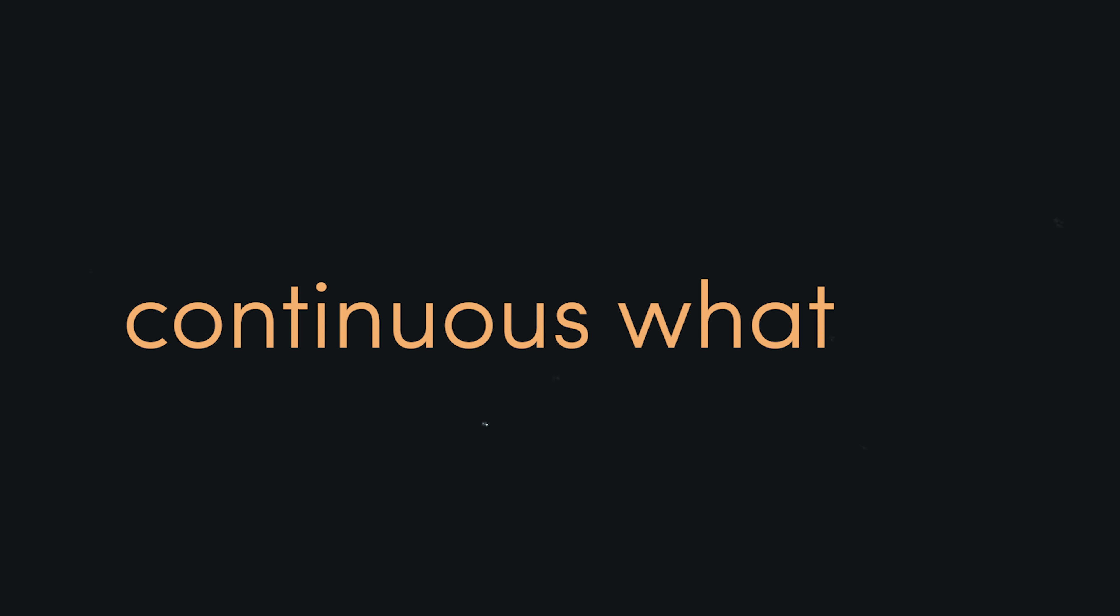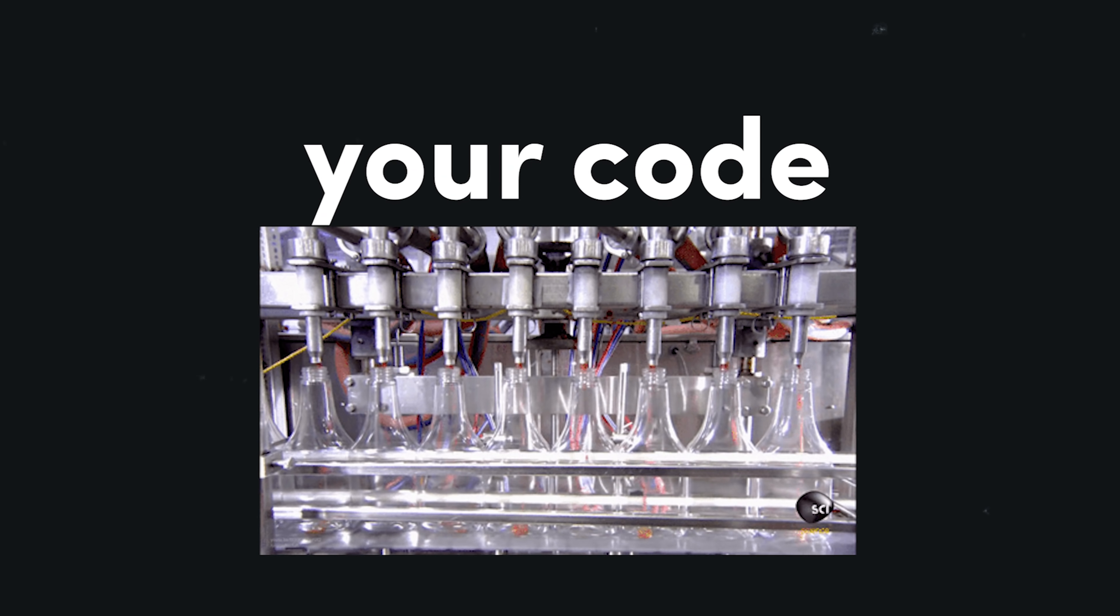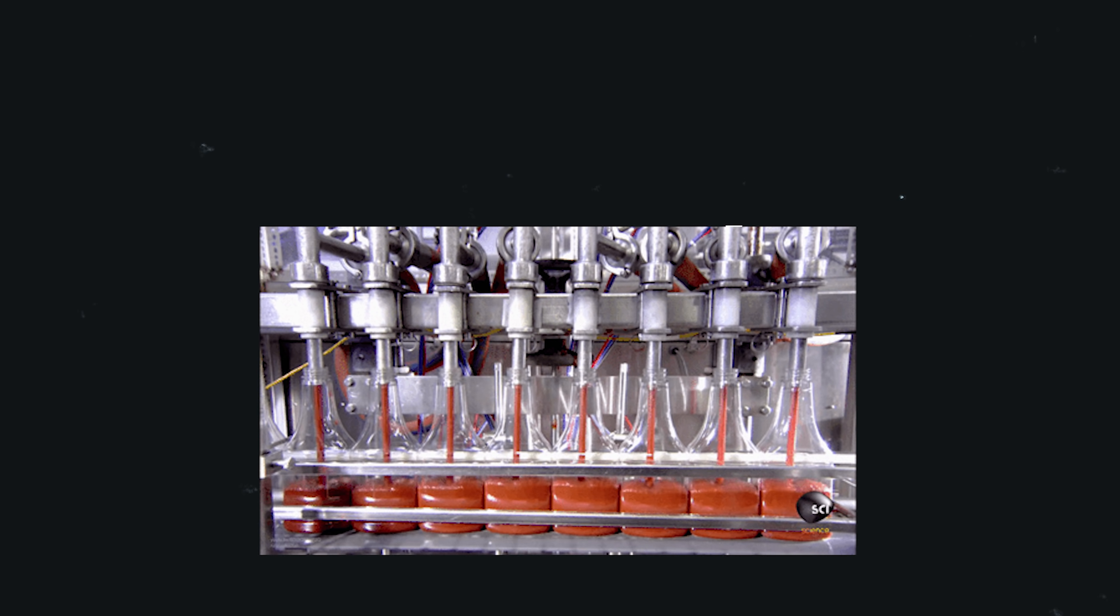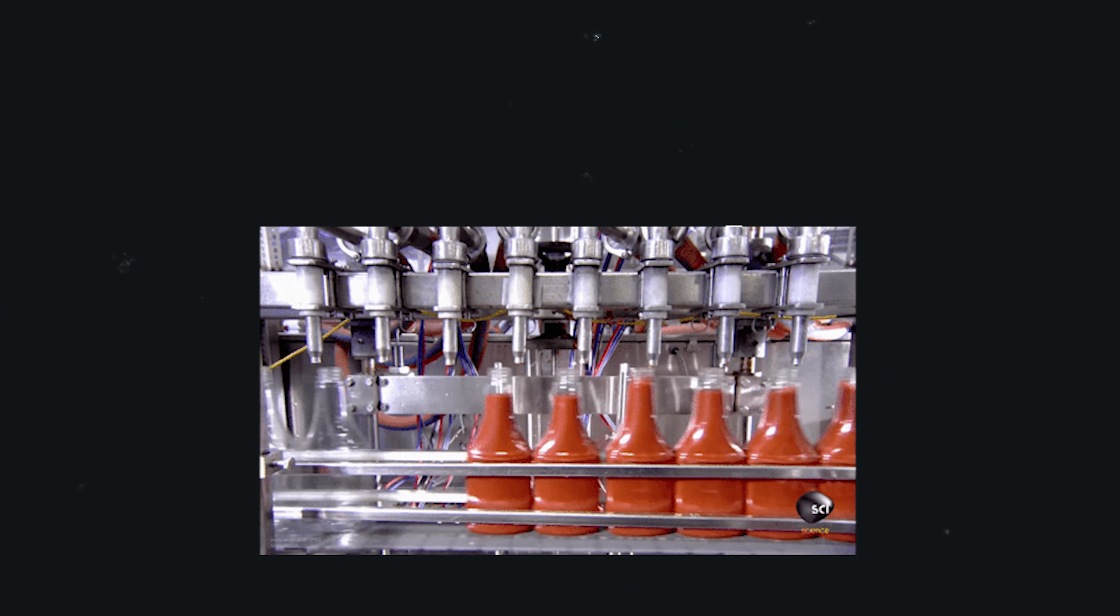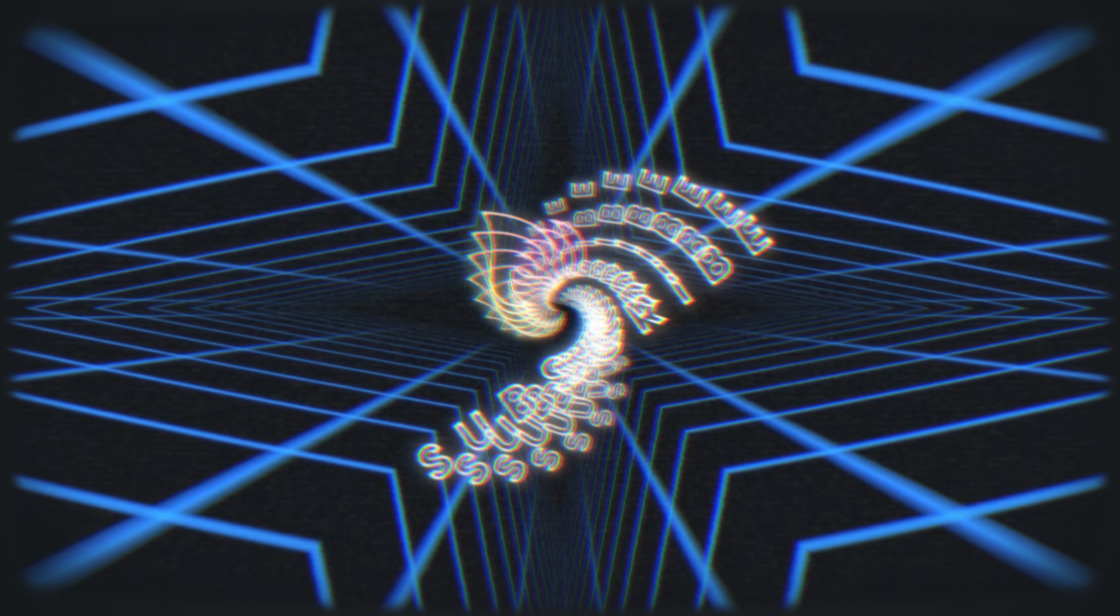If you have no idea what terms like continuous integration and delivery mean, you will by the end of this video. And if you choose to follow along with your own project, we will automate the hell out of it. If you're new here, like and subscribe, and grab the full write-up from Fireship.io.